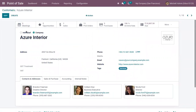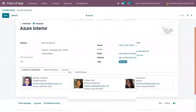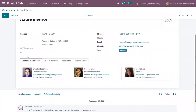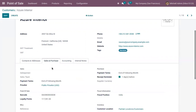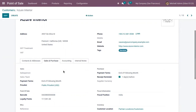If you open the customer form, you can see the name of the customer and whether this customer is an individual or a company. You can find the address, contact address, phone number, email, website, and tags assigned to the customer. You can also see the contacts and addresses linked to the customer, and default sales and purchase details, such as a default price list — for example, Public Price List USD — used to compute product prices.